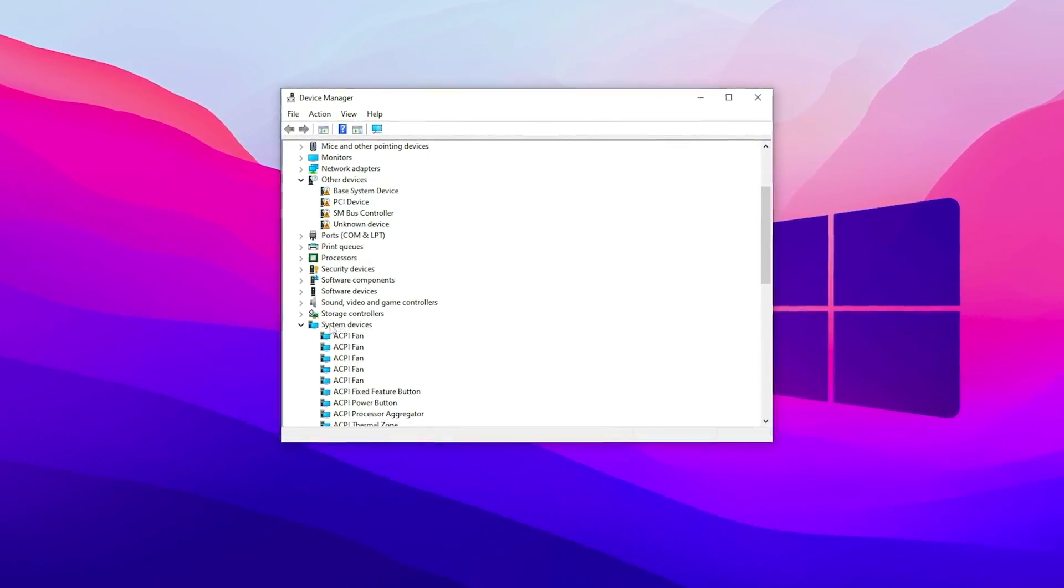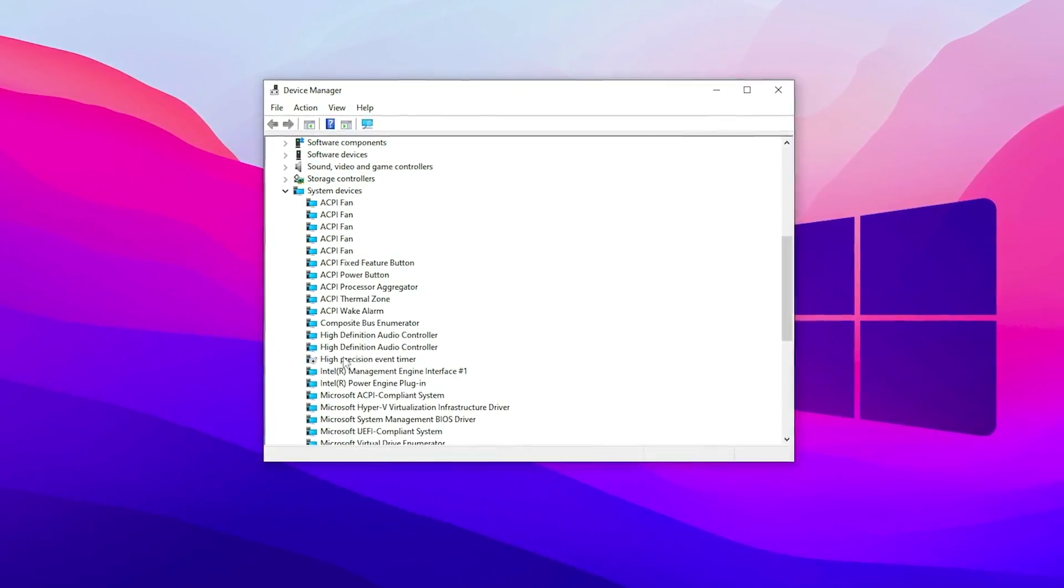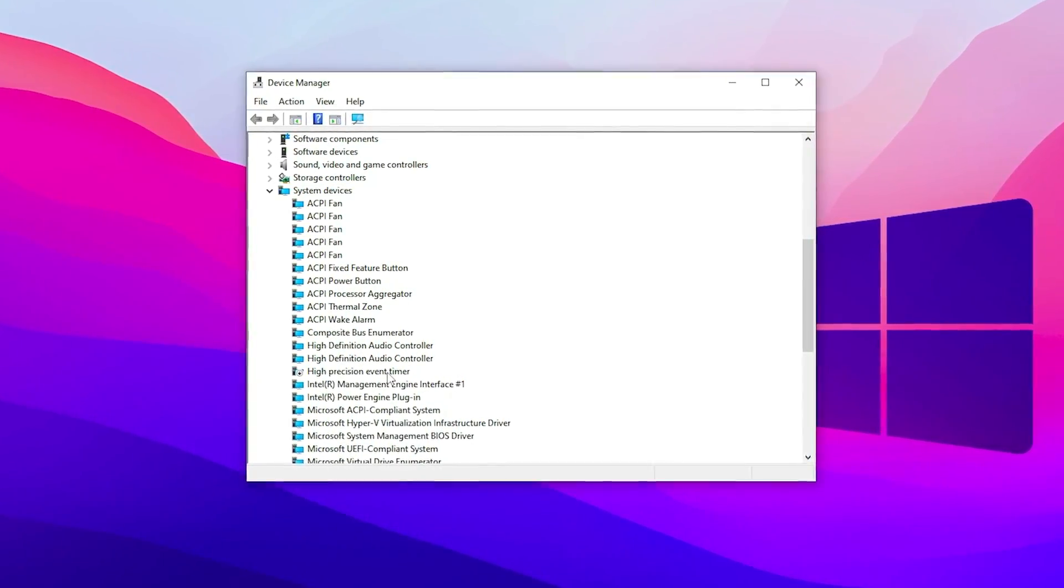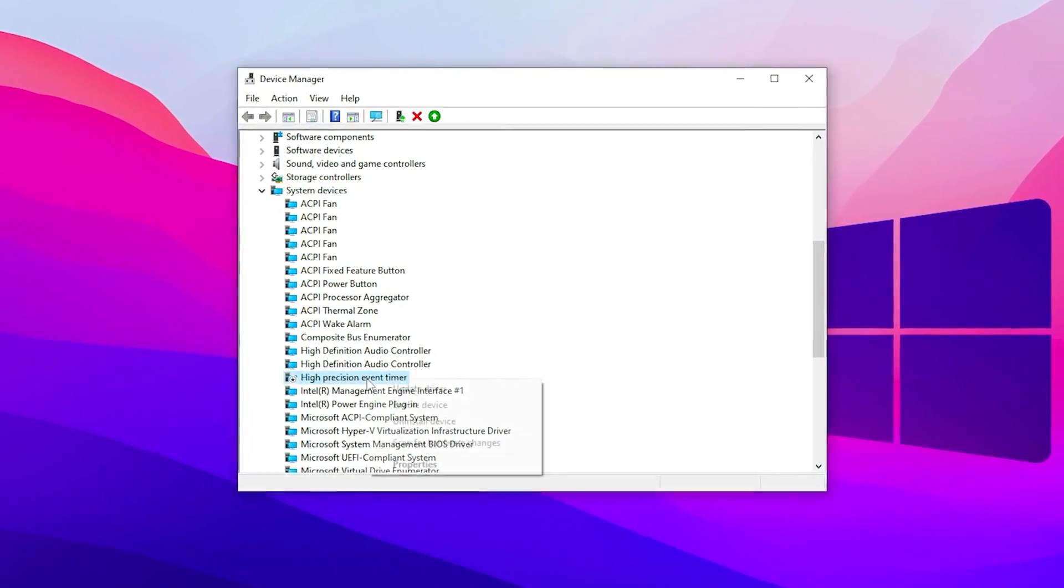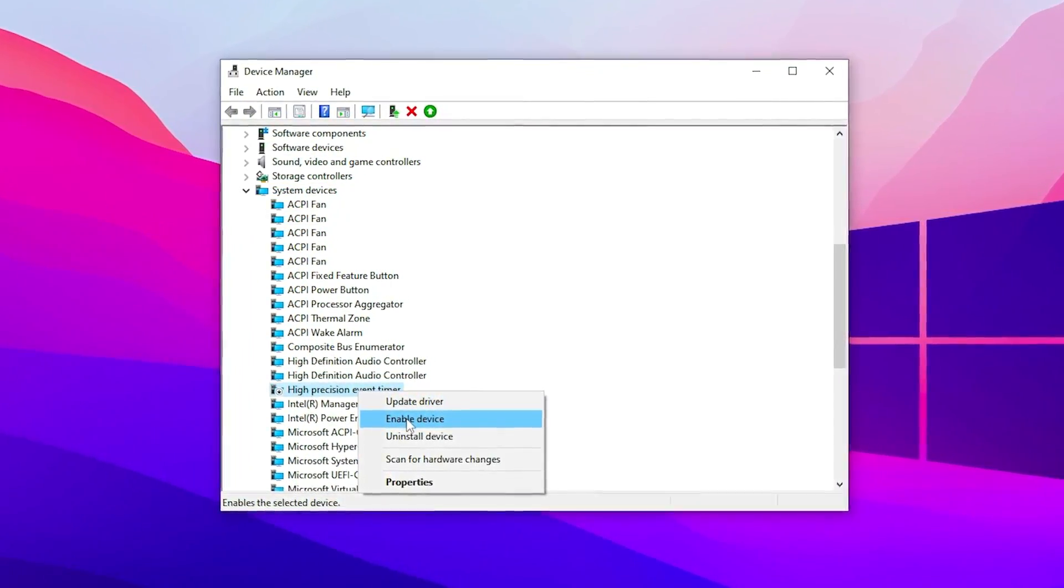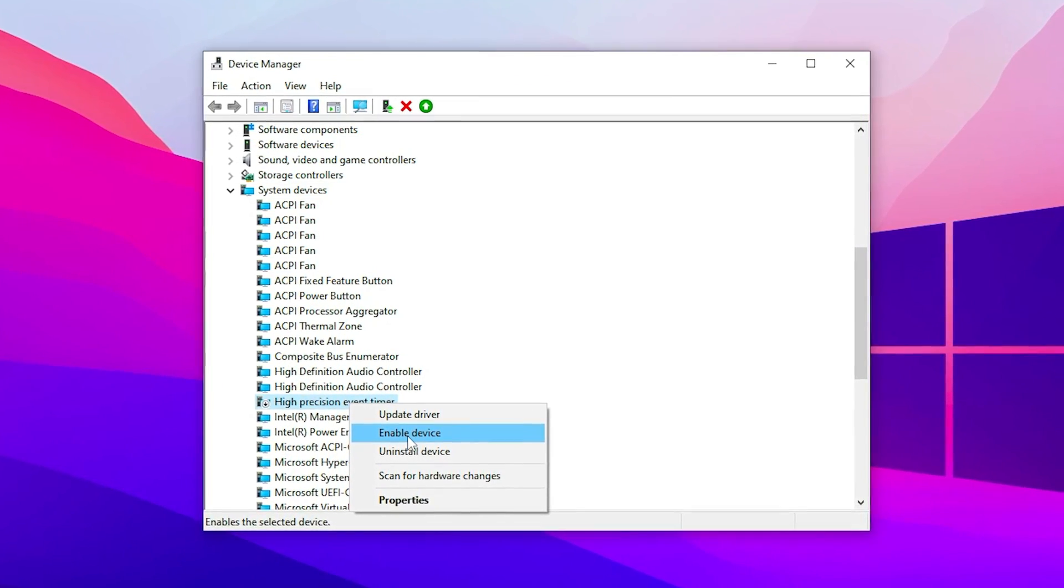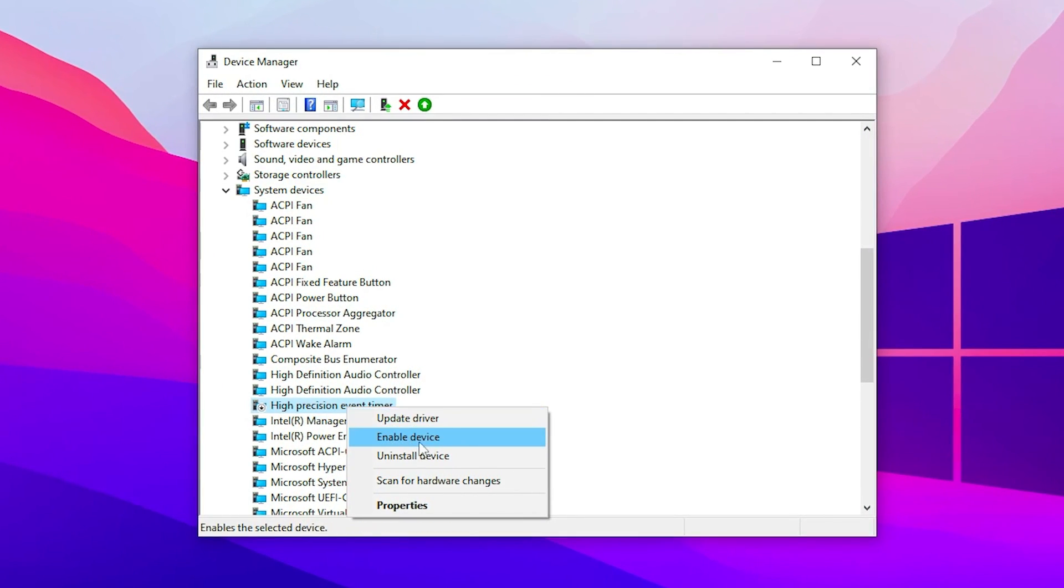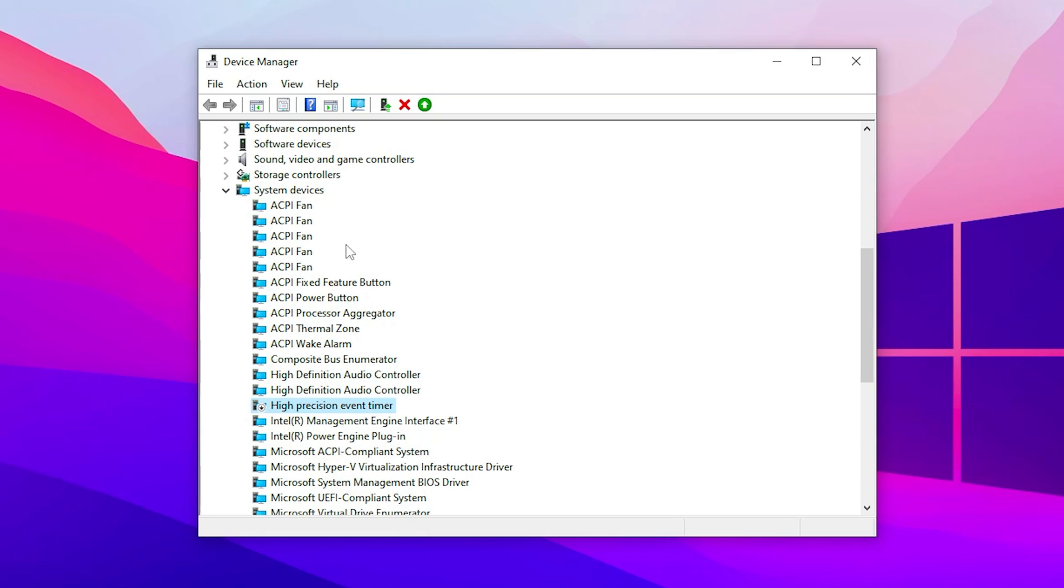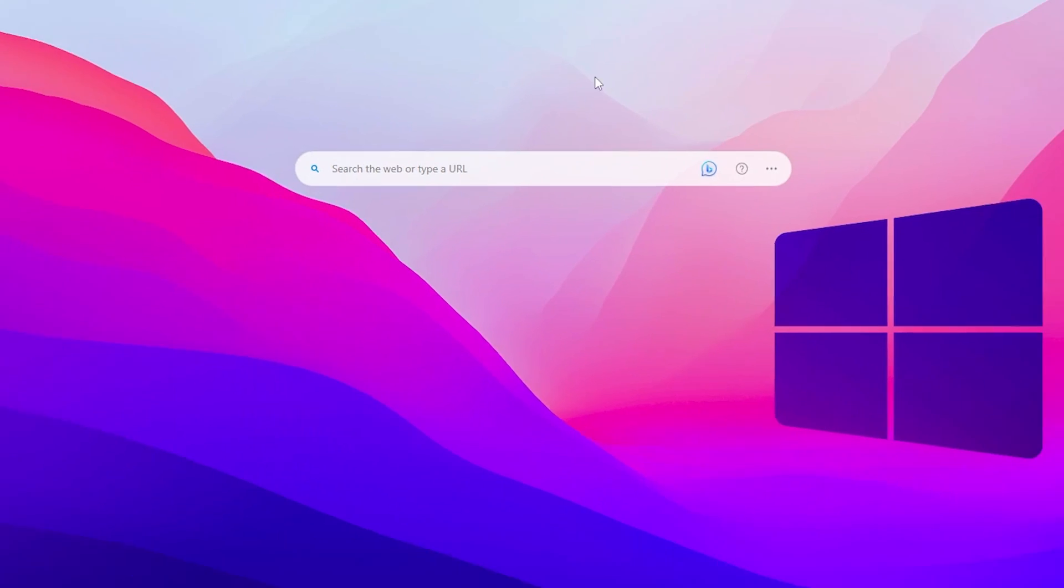Once you open device manager, scroll down and find system devices. Again scroll down and go for high precision event timer. Right click and disable this device. I already disabled this device on my Windows. If you have not, simply disable this device on your PC and close device manager.